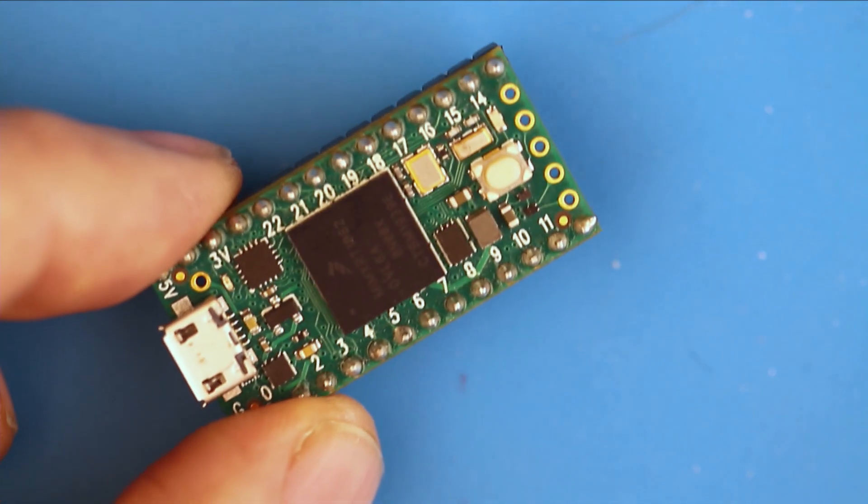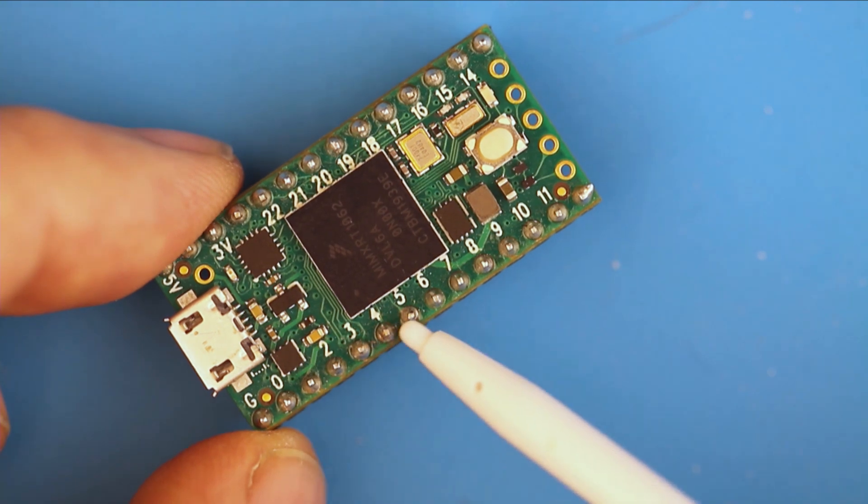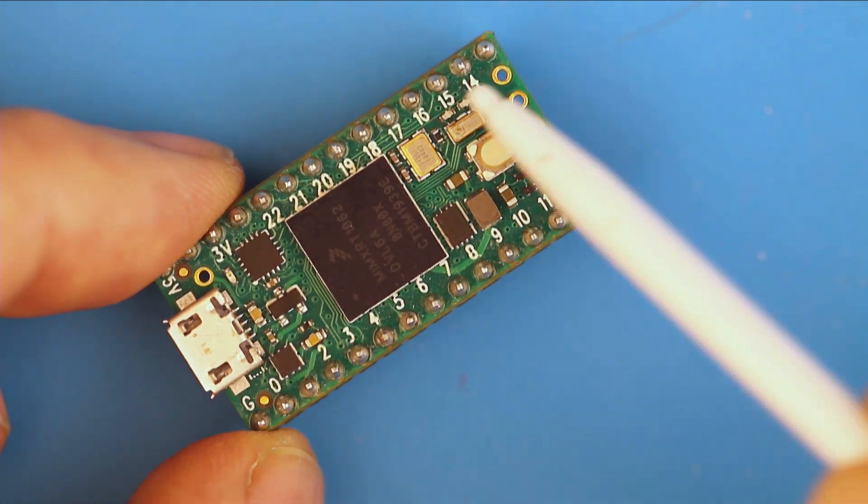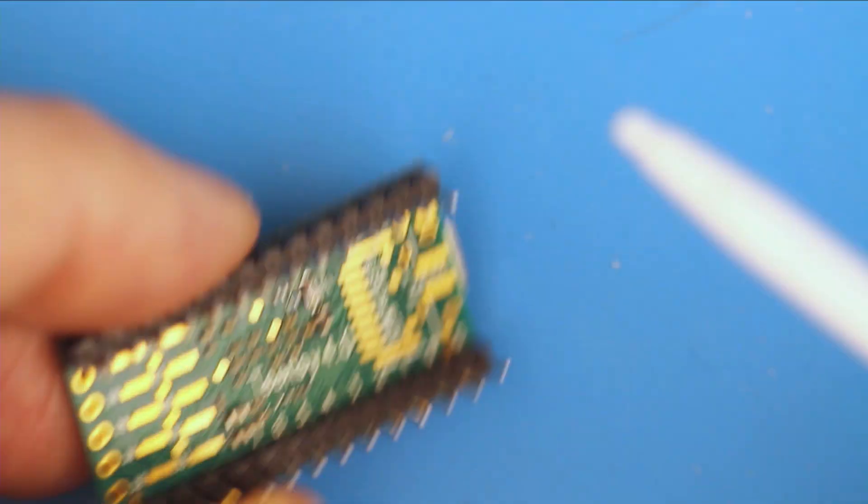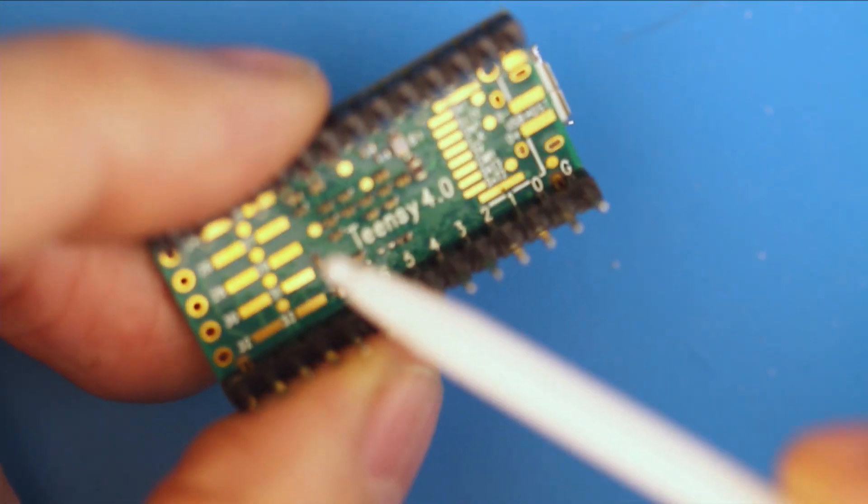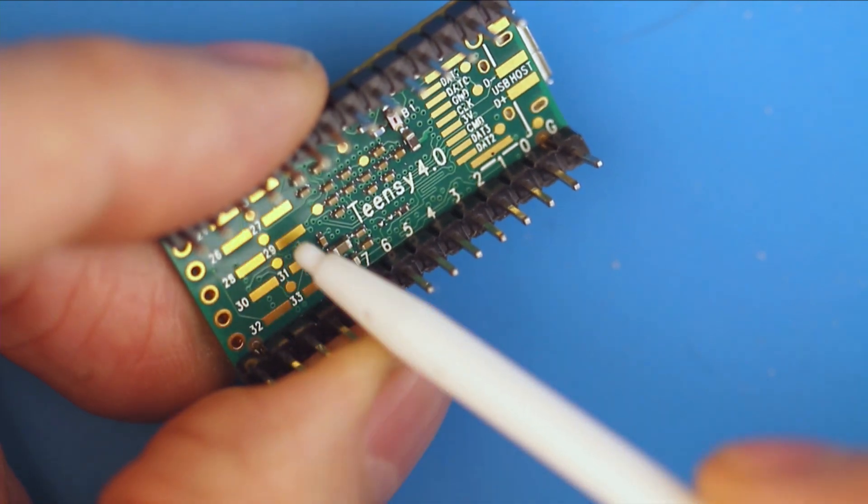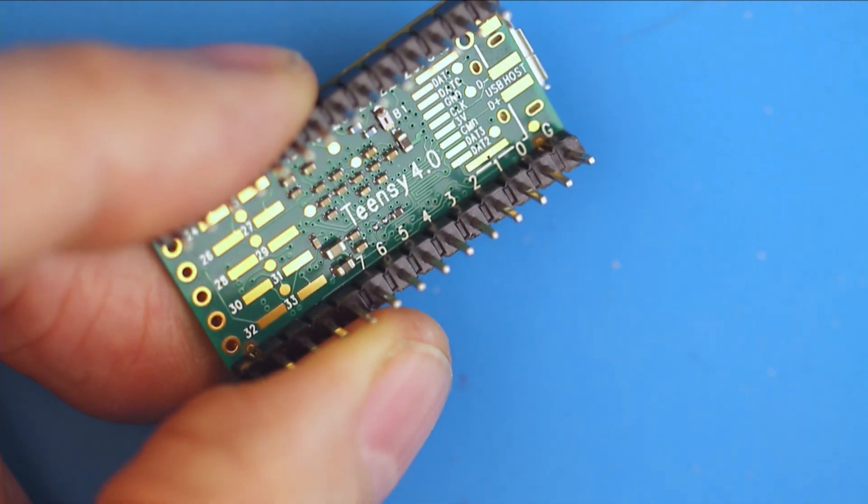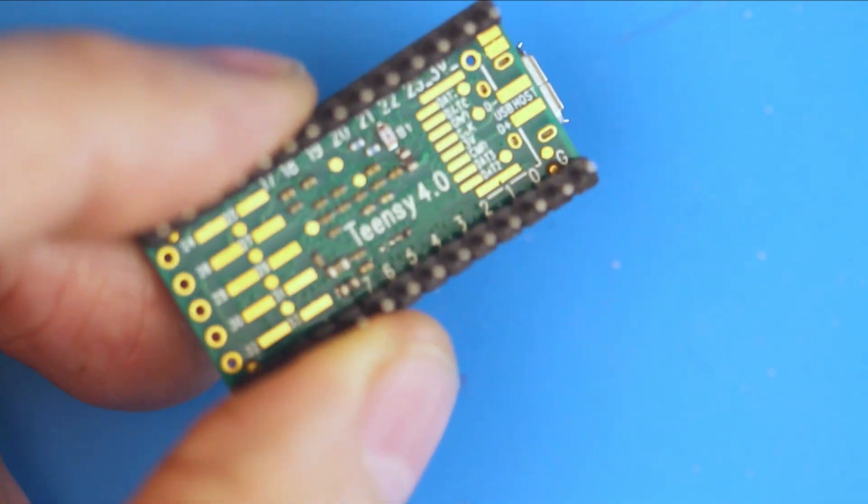If you need to write signals to several pins, a Teensy may be a better choice. On a Teensy 4.0 you have 23 easily accessible pins and another 8 on the bottom. Depending on your project you may need to upgrade to a Teensy.